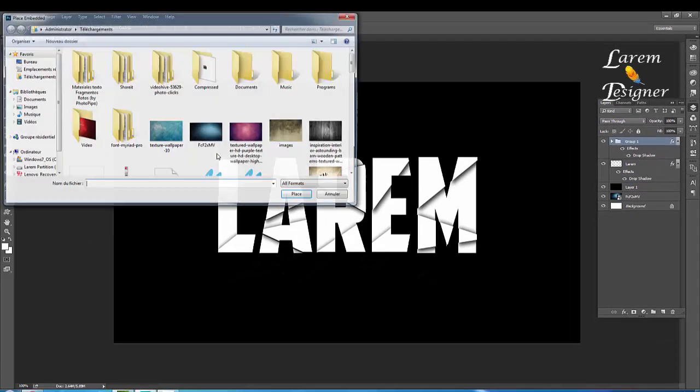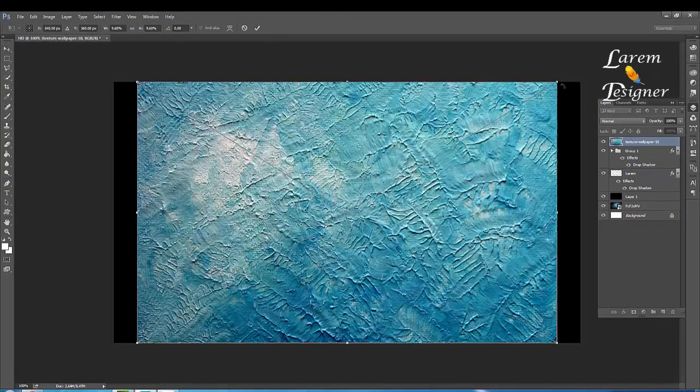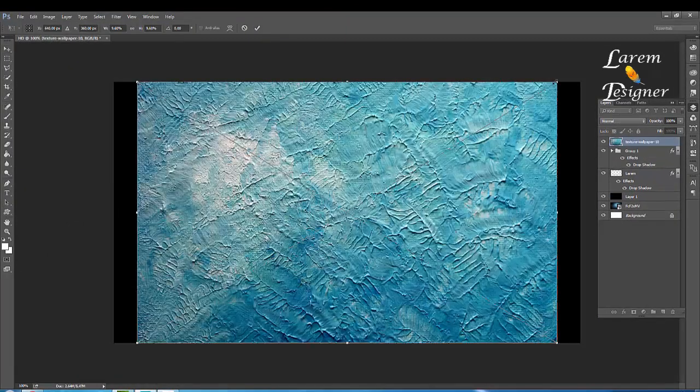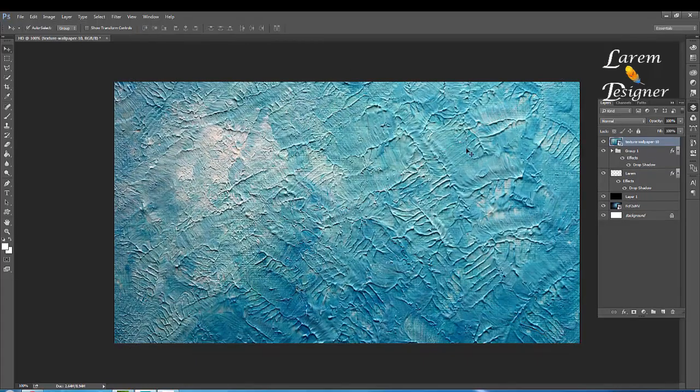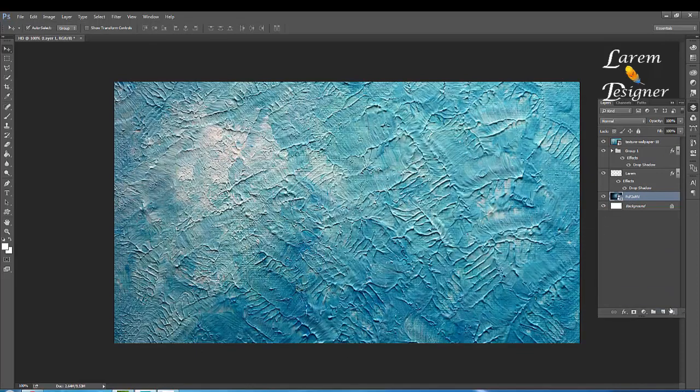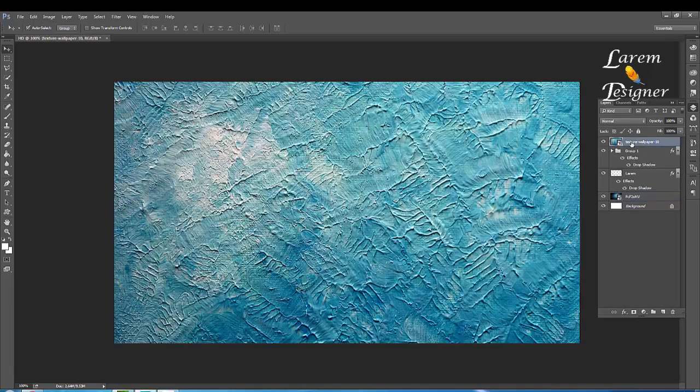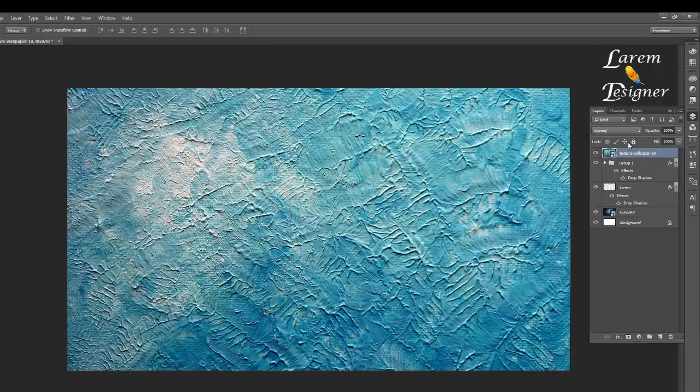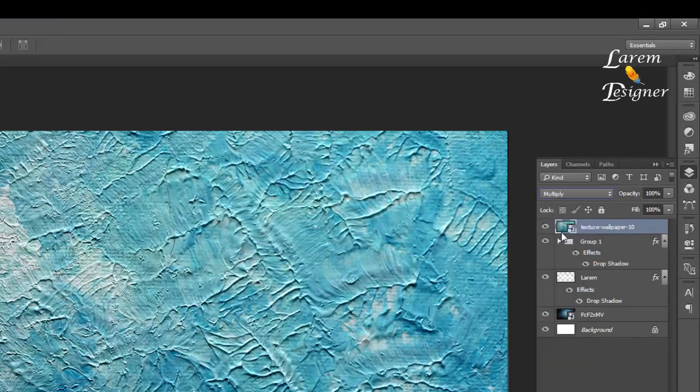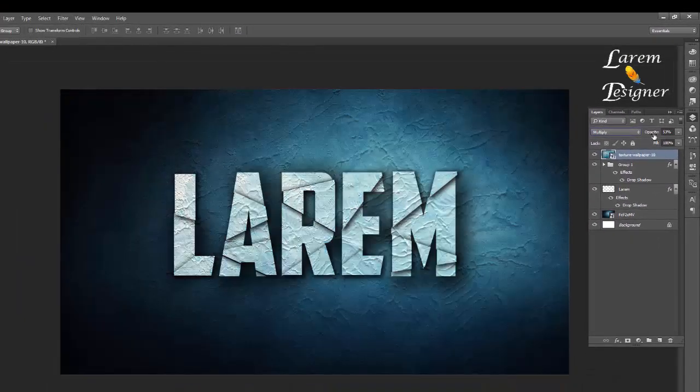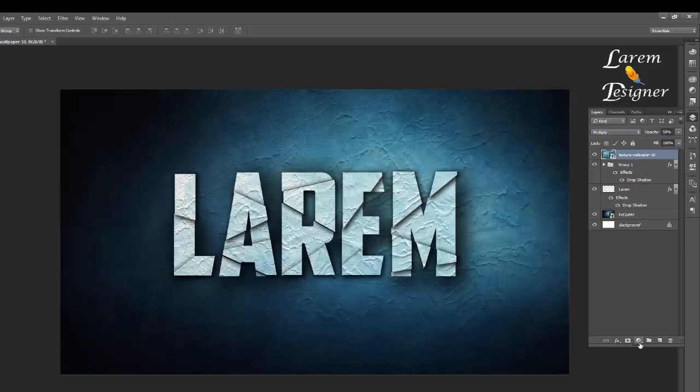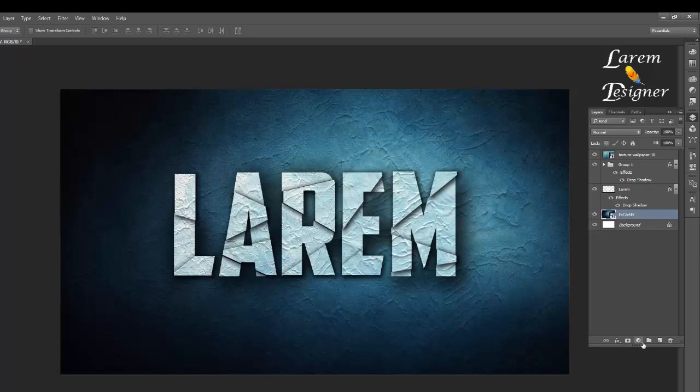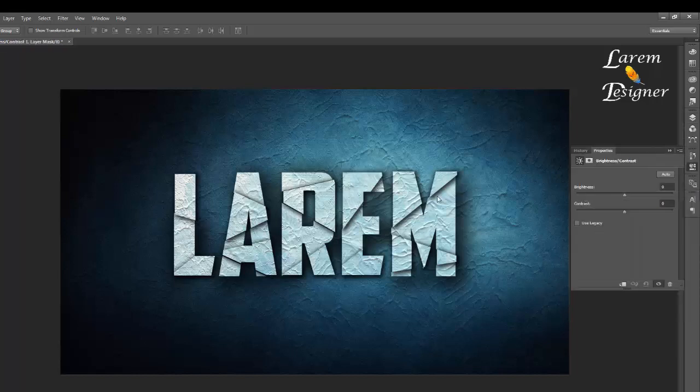Let's add the texture. Delete this file and now we change here the mode from Normal to Multiply and change the opacity to 50. And here in the background, select Brightness and Contrast.